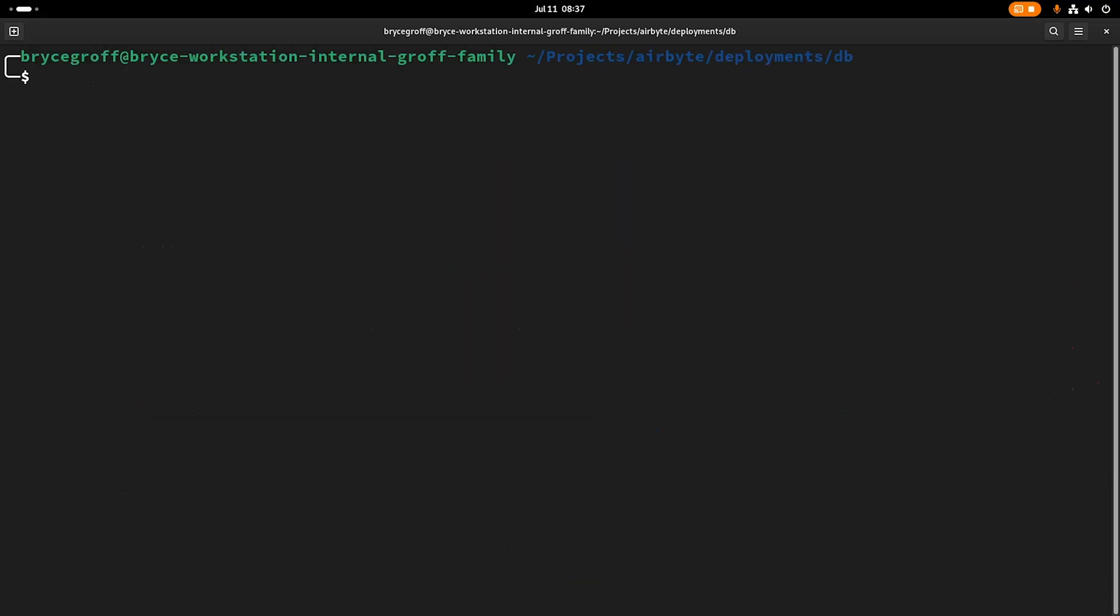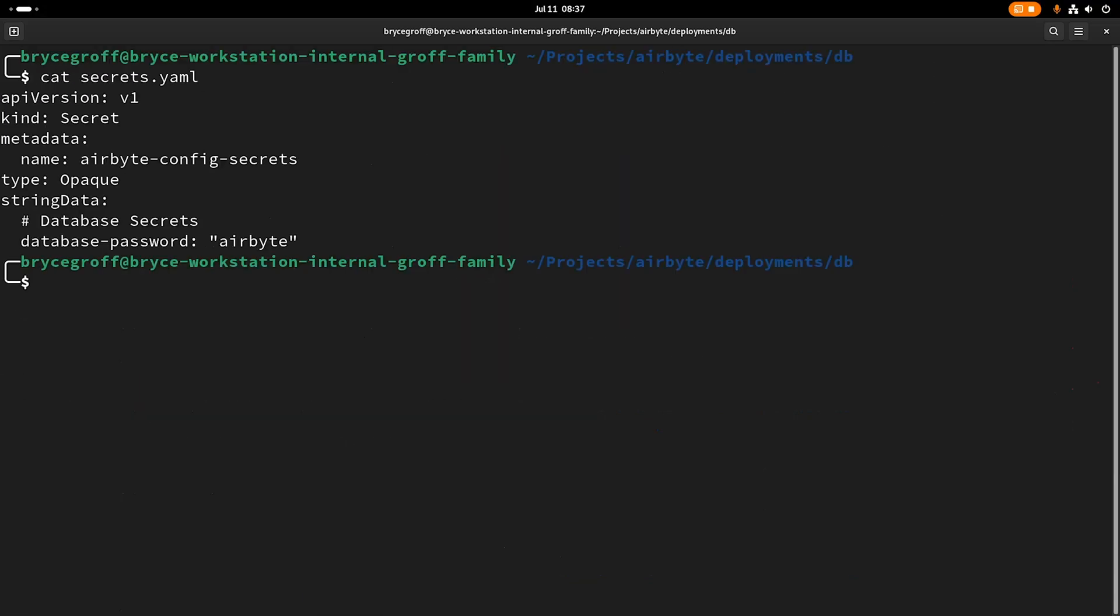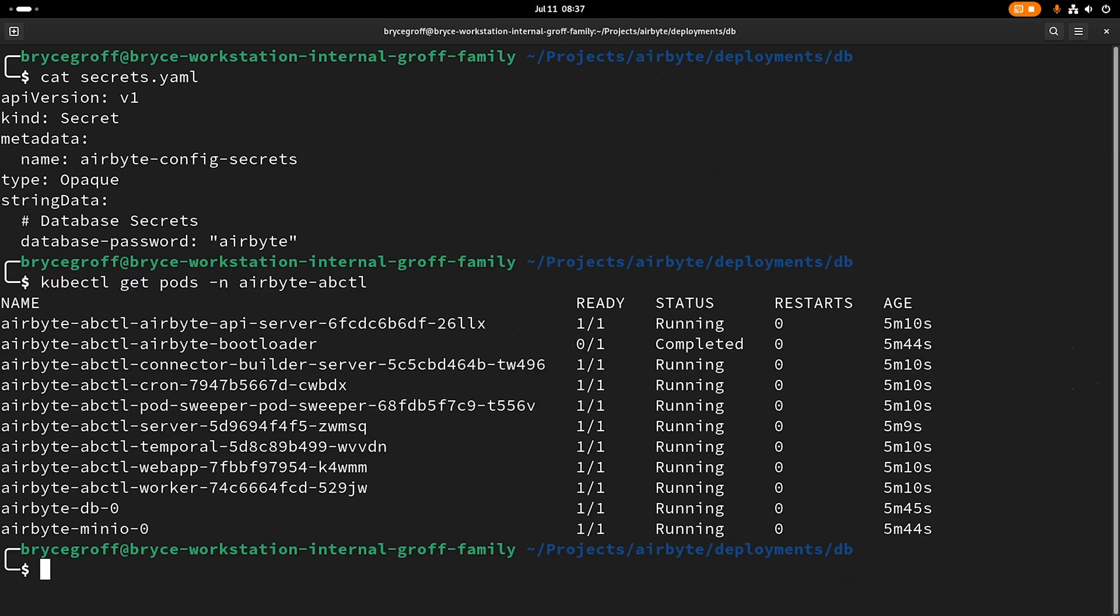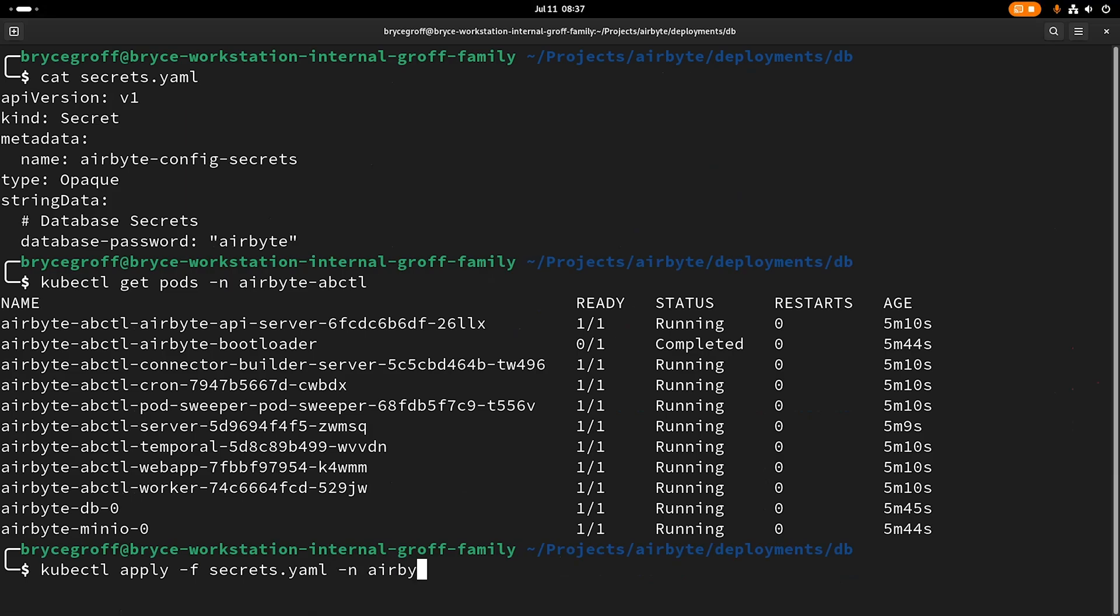Okay. And now I can, once again, let's look at the secret. So I have this Kubernetes secret here. My kube context is set correctly for my ABCTL cluster. So what I'm going to do is kubectl apply -f secret into the namespace airbyte-abctl.